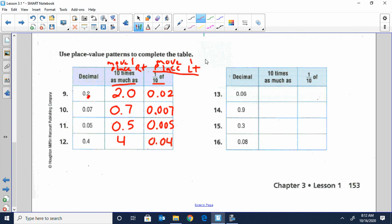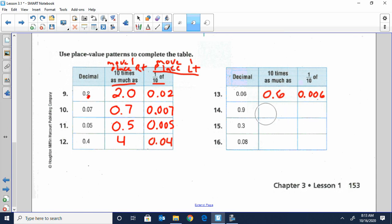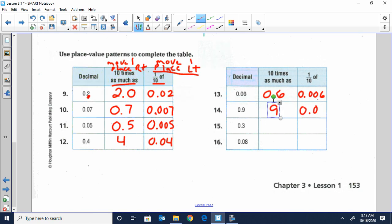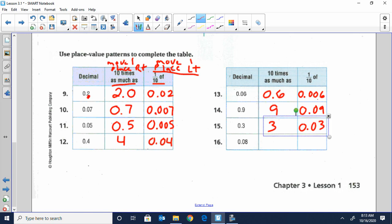We're going to go over thirteen through sixteen. Ten times as much as six-hundredths is six-tenths, and one-tenth of six-hundredths is six-thousandths. Ten times more than nine-tenths would be nine, and one-tenth of that would be nine-hundredths. Ten times as much as three-tenths would be three, and one-tenth of that would be three-hundredths. Ten times bigger than eight-hundredths would be eight-tenths, and one-tenth of that would be eight-thousandths.